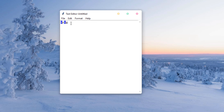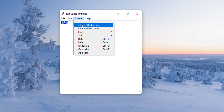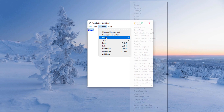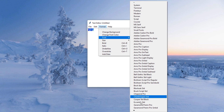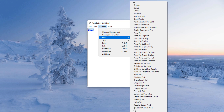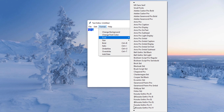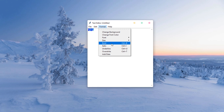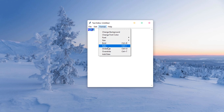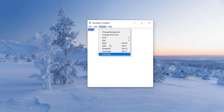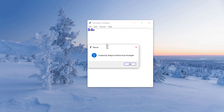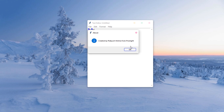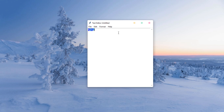We have a Select All function to select all text, and background color changing options, font color, and fonts — you can change any of the fonts available on your system. We have Bold to make text bold and Italic to make it italic. You can also add the current date, and there's a Help menu where you can see the credits.